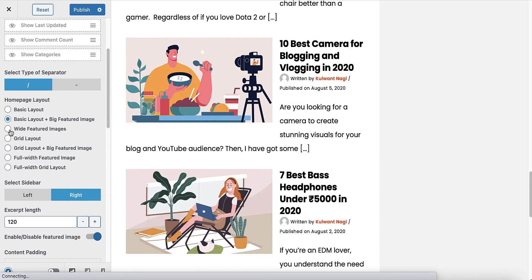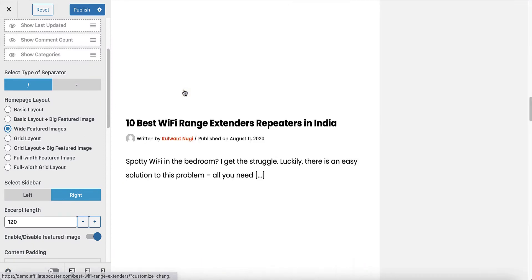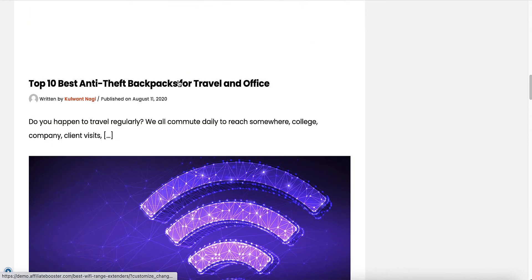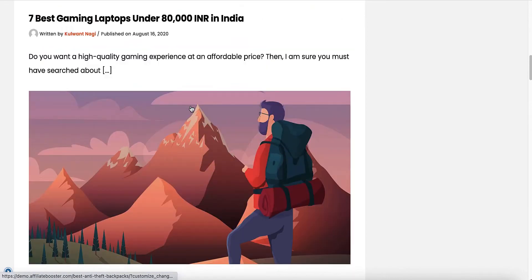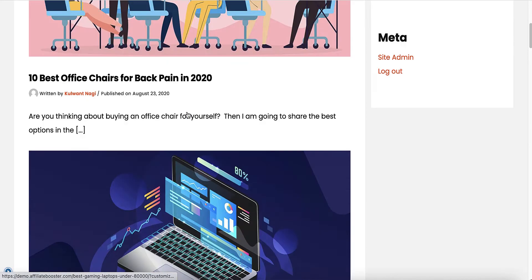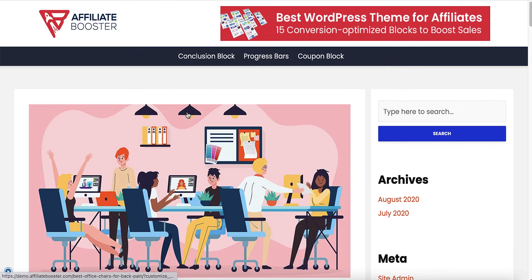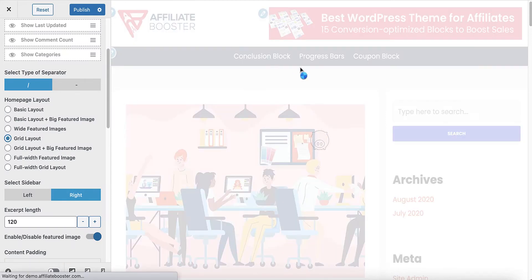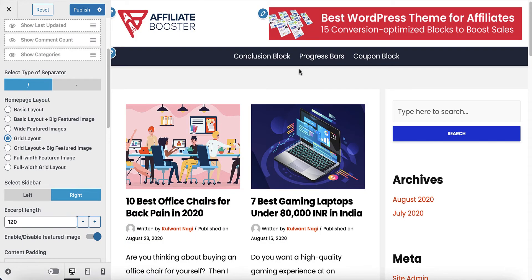Now let's see the third layout — wide featured image. If I select this, now all the featured images are wide. Can you see that? Yes, it is there.